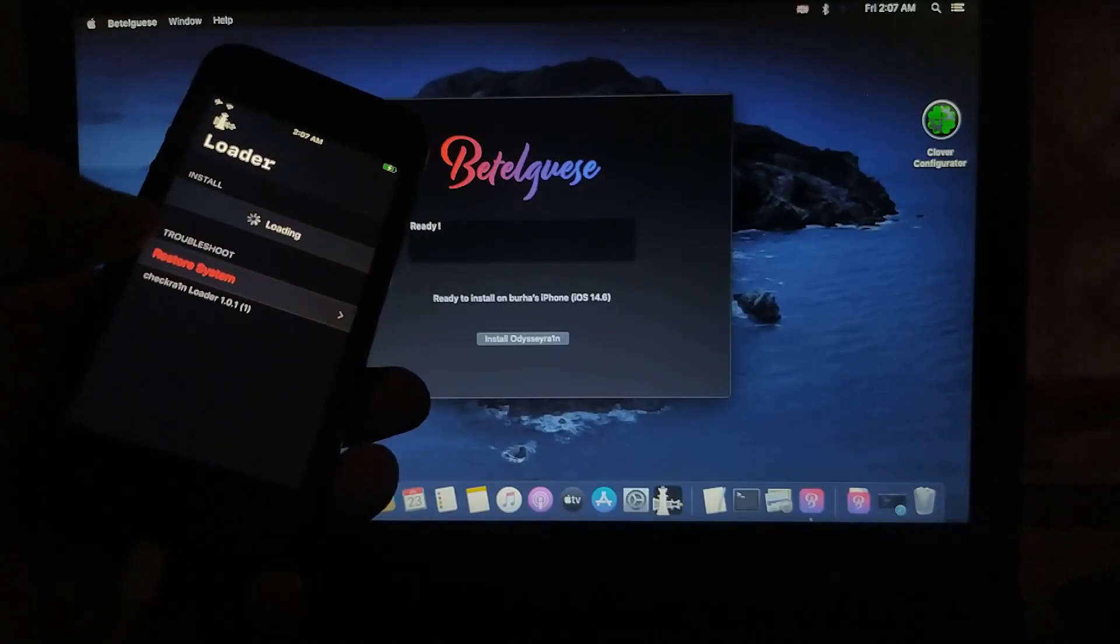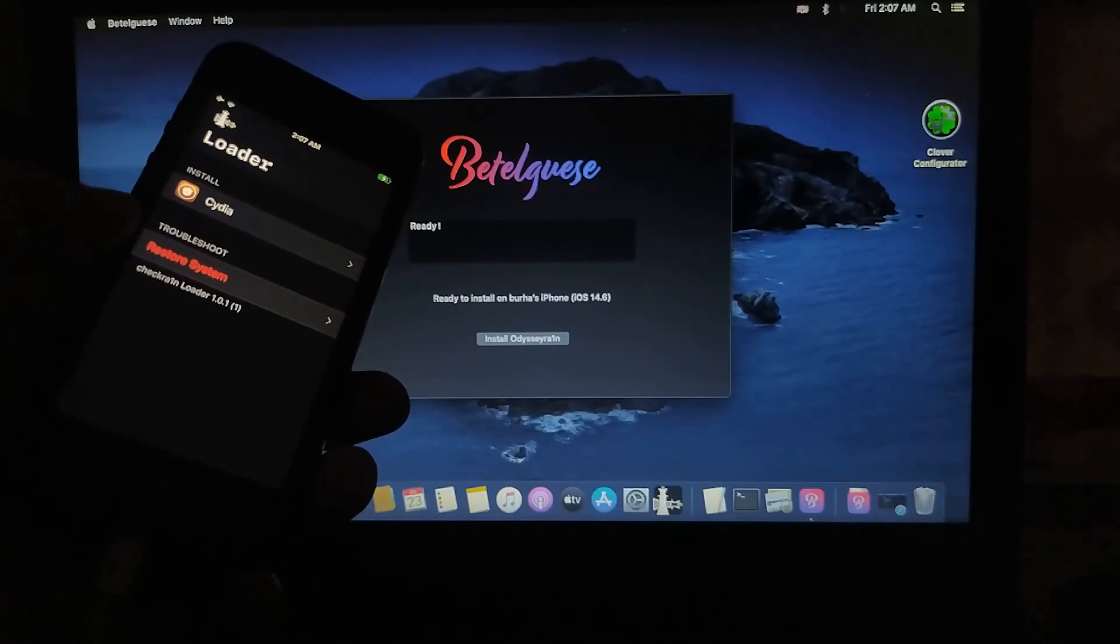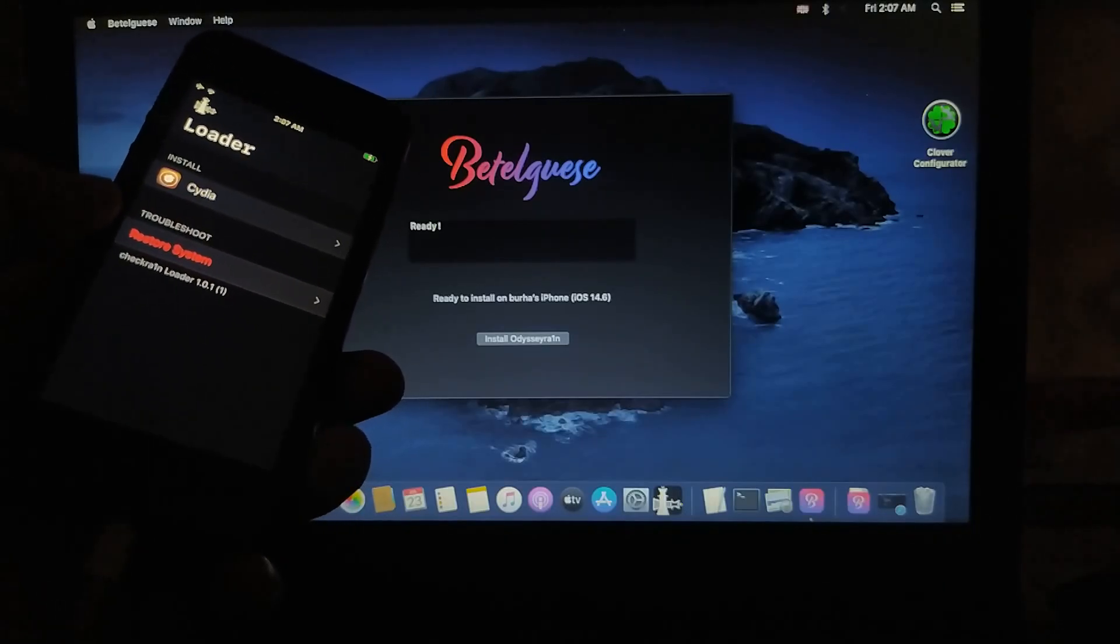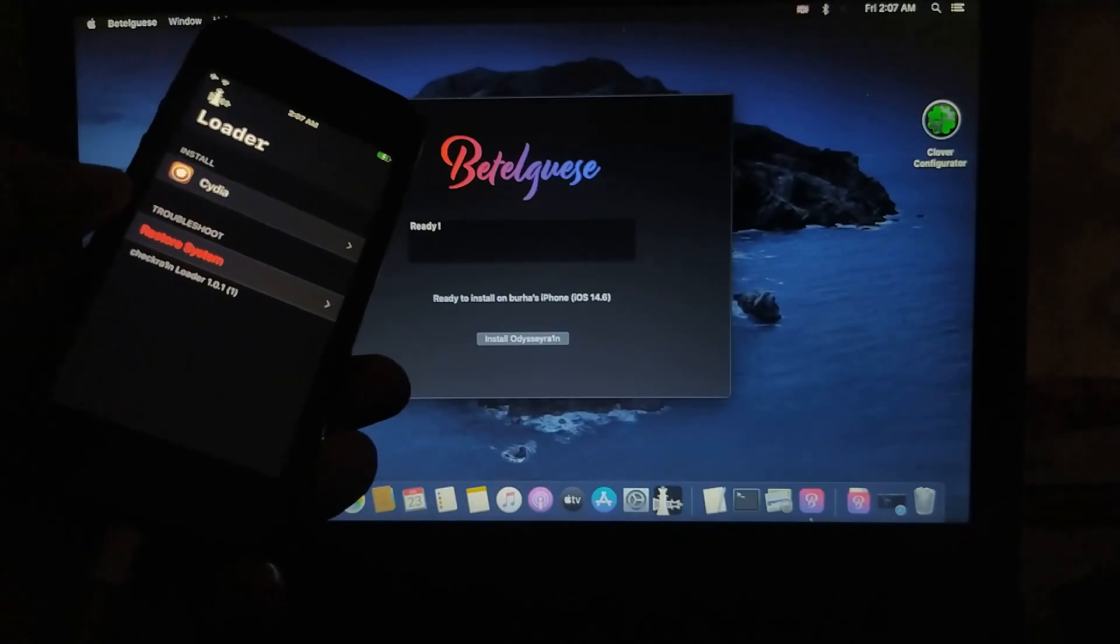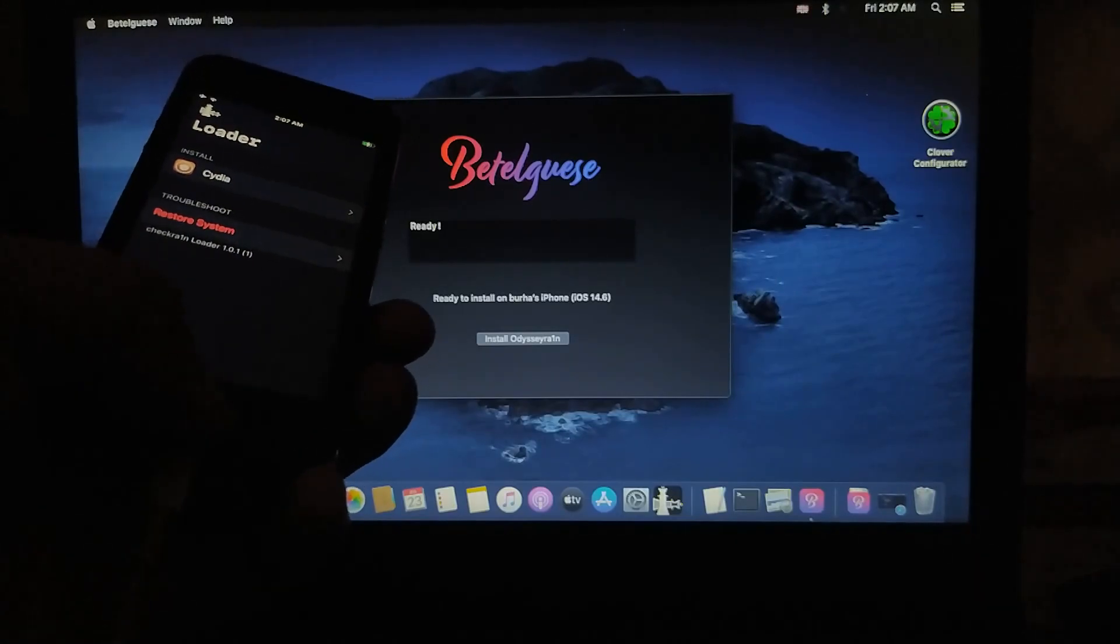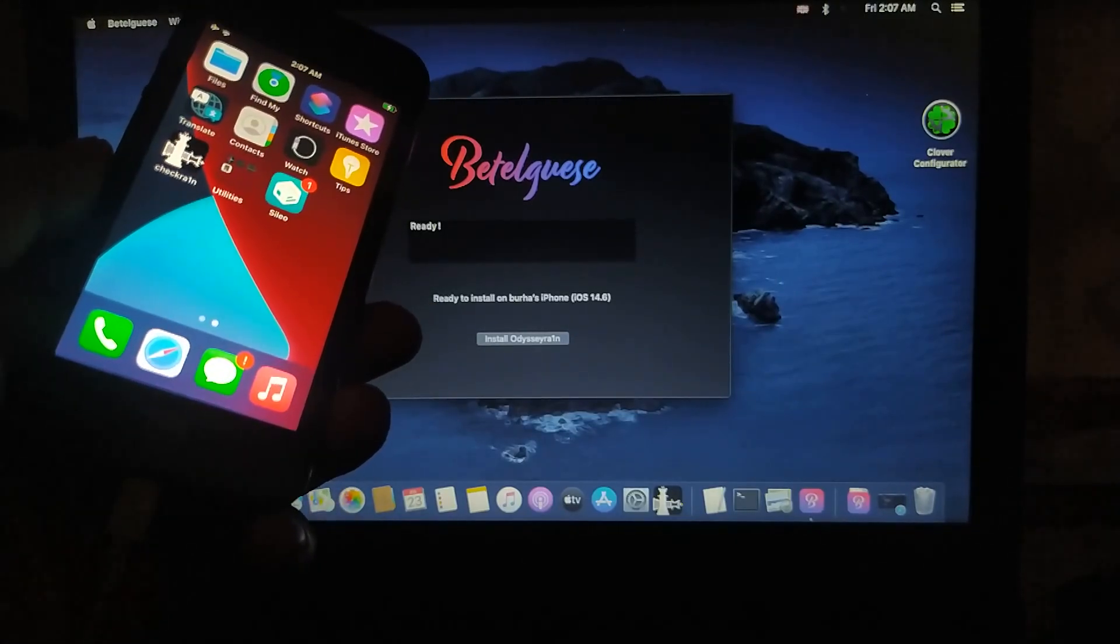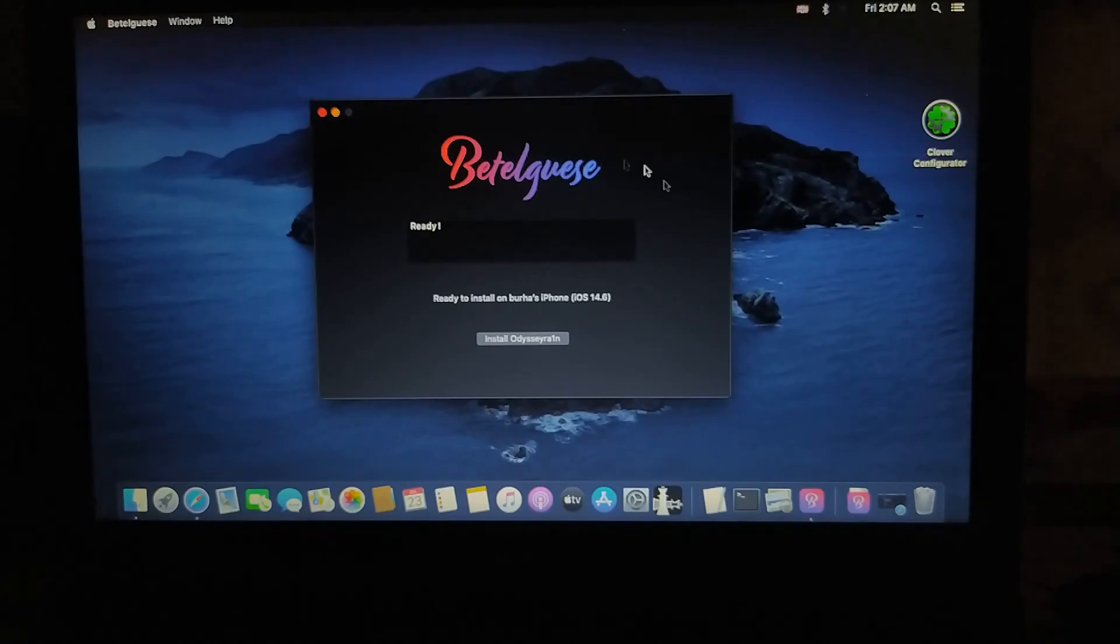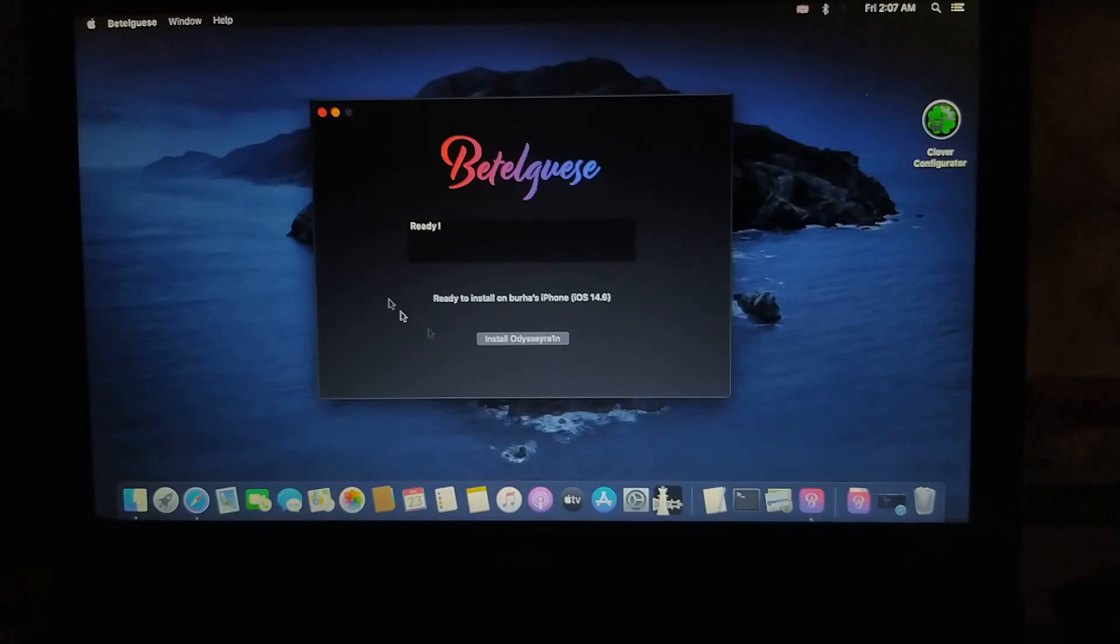All right, now you can also remove it very easily. You have to open the CheckRain loader and then just Restore System, and then it will remove Sileo and CheckRain. Then you can jailbreak again and install Sileo. If you have questions regarding this process, please ask me in the comments and I will reply you as soon. Thanks a lot guys for watching this video until the end. I will see you in another video. Goodbye.